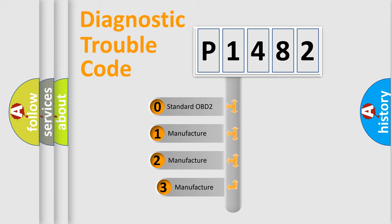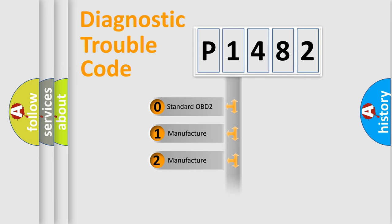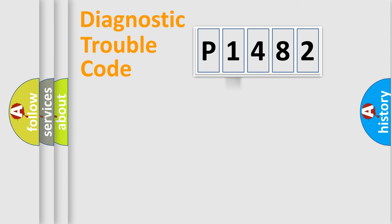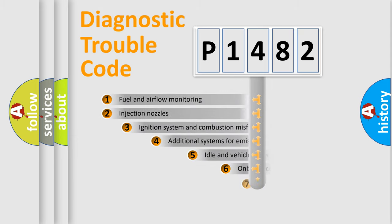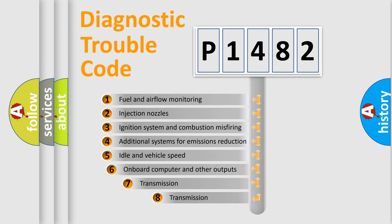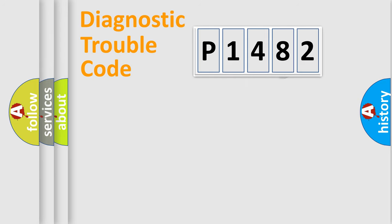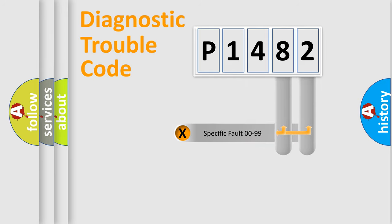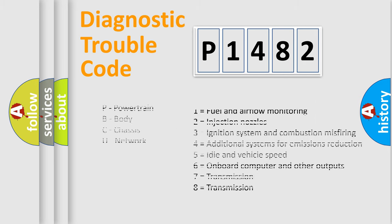If the second character is expressed as zero, it is a standardized error. In the case of numbers 1, 2, or 3, it is a more specific expression of a car-specific error. The third character specifies a subset of errors. The distribution shown is valid only for the standardized DTC code. Only the last two characters define the specific fault of the group. Let's not forget that such a division is valid only if the second character code is expressed by the number zero.